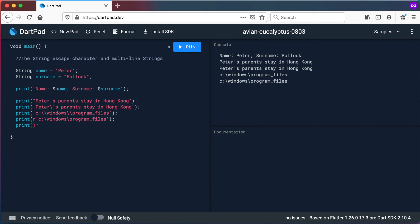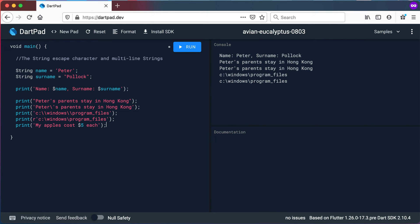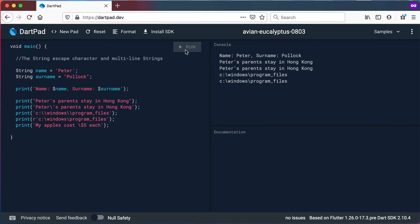Another interesting use case is if you want to say 'my apples cost five dollar each.' Right away it gives a problem: 'expected an identifier.' The dollar sign causes an issue because the dollar sign is used for string interpolation, meaning it cannot be used directly in a string unless what follows is a variable or a calculation in brackets. To print out the dollar sign you can also use the escape character — a backslash just before the dollar sign — and it will then print out the dollar sign correctly.